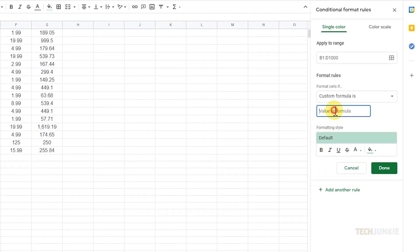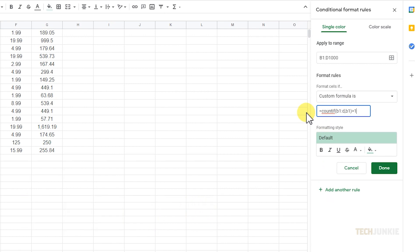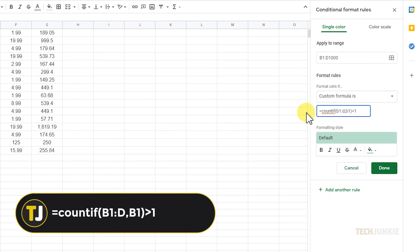In the box below, enter the same formula shown on screen, replacing the same values you see. In this case, you're looking for duplicates with data pairs from columns B to D, starting from cell B1. Your formula should look like this.